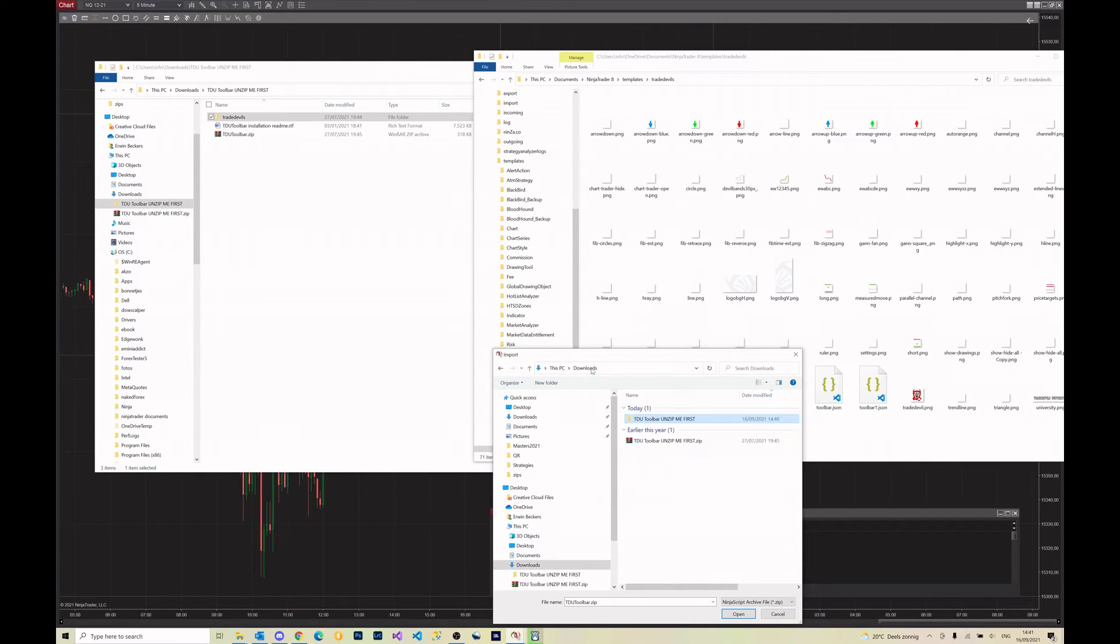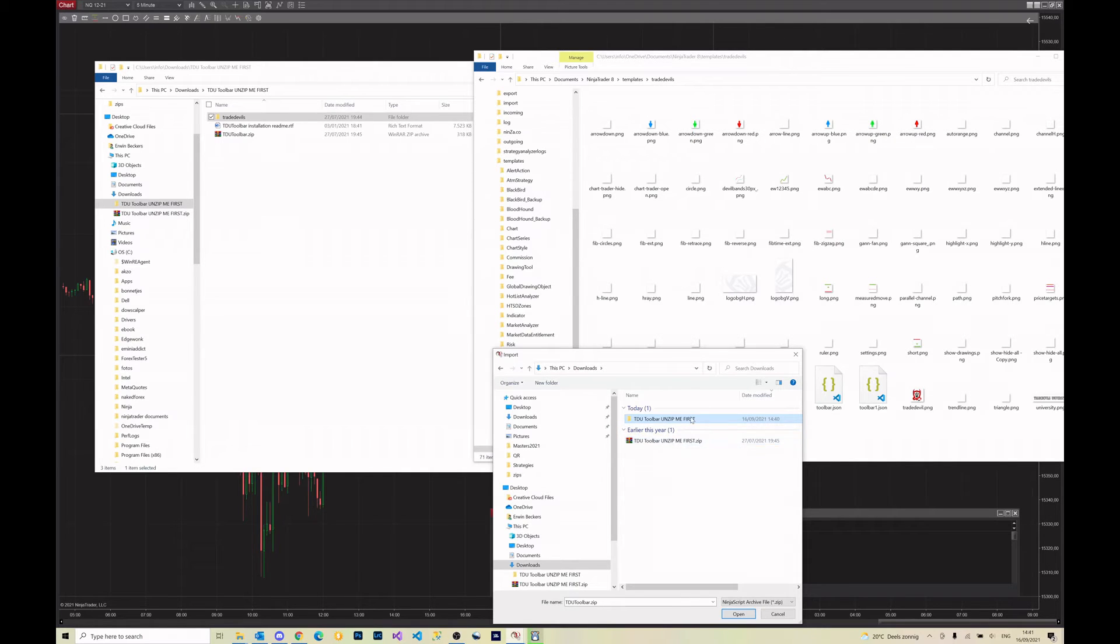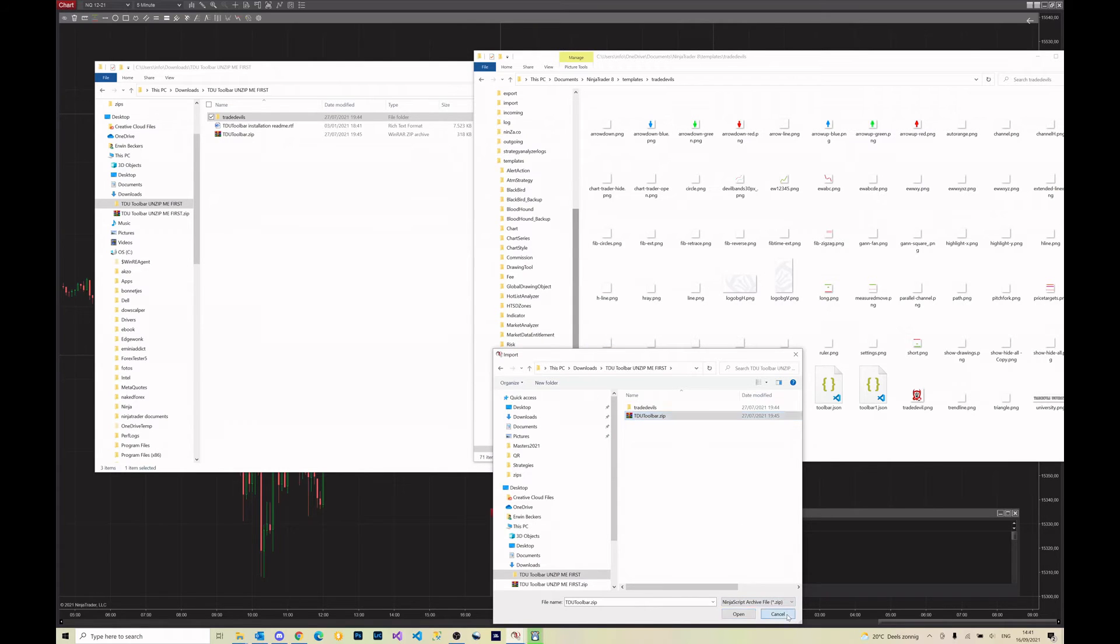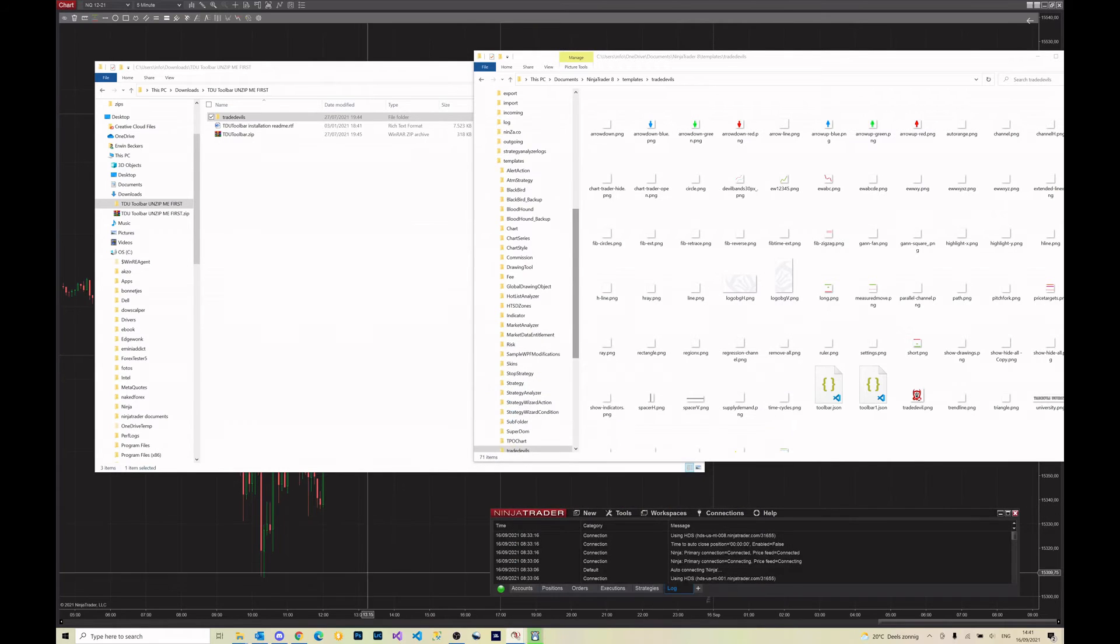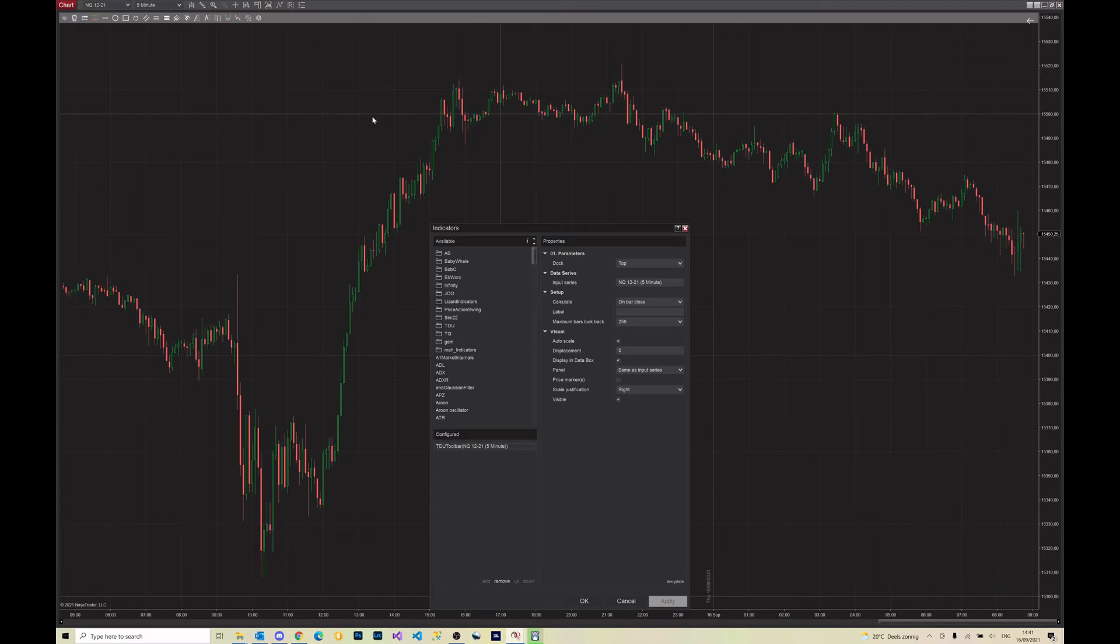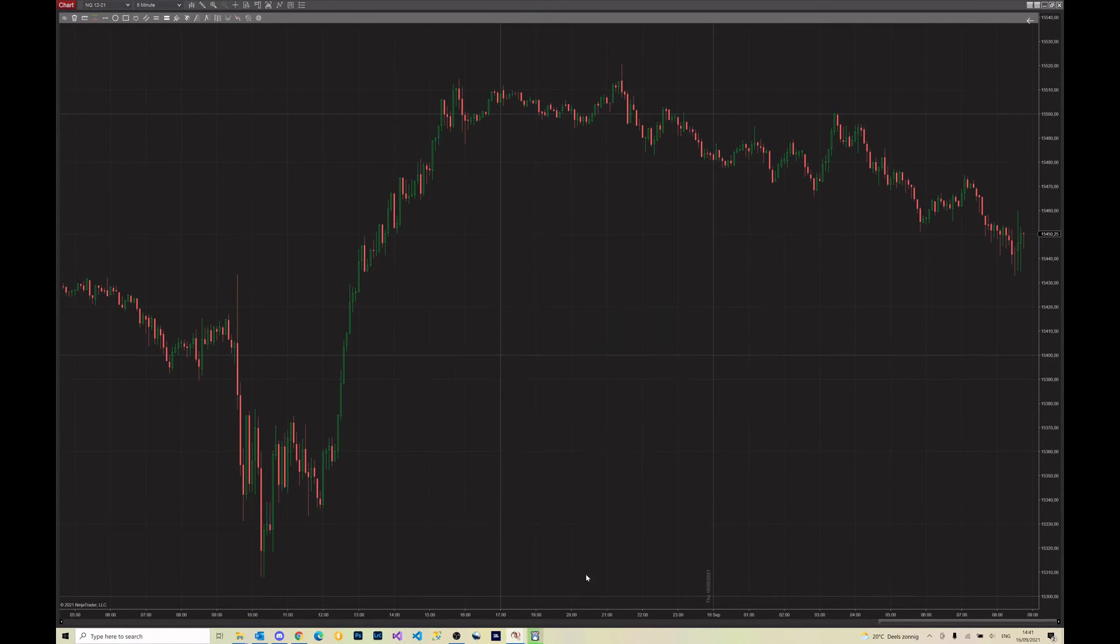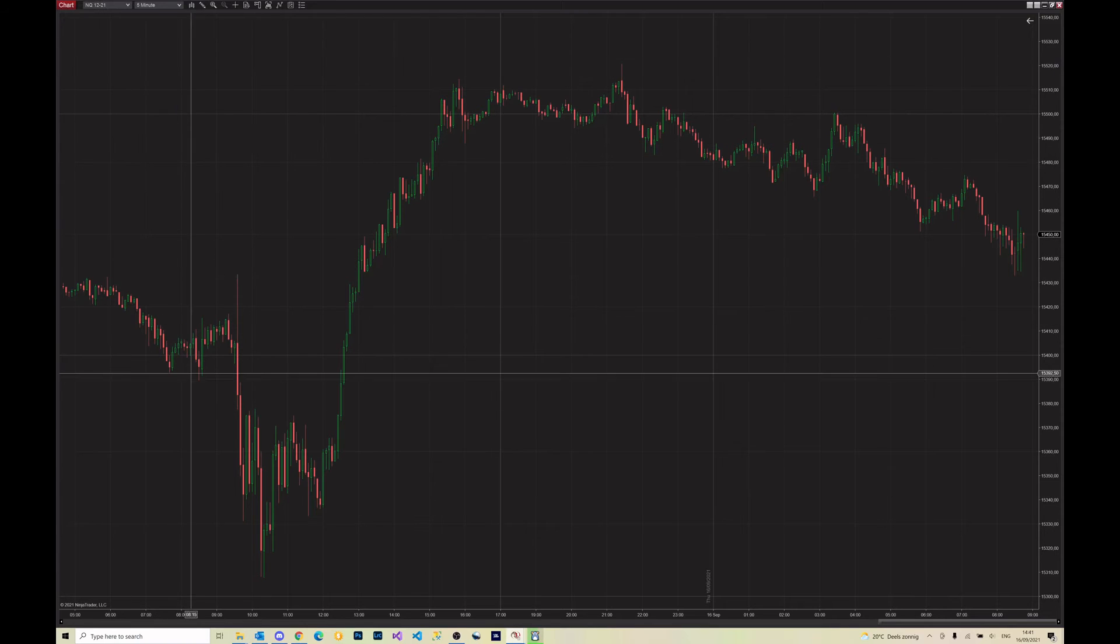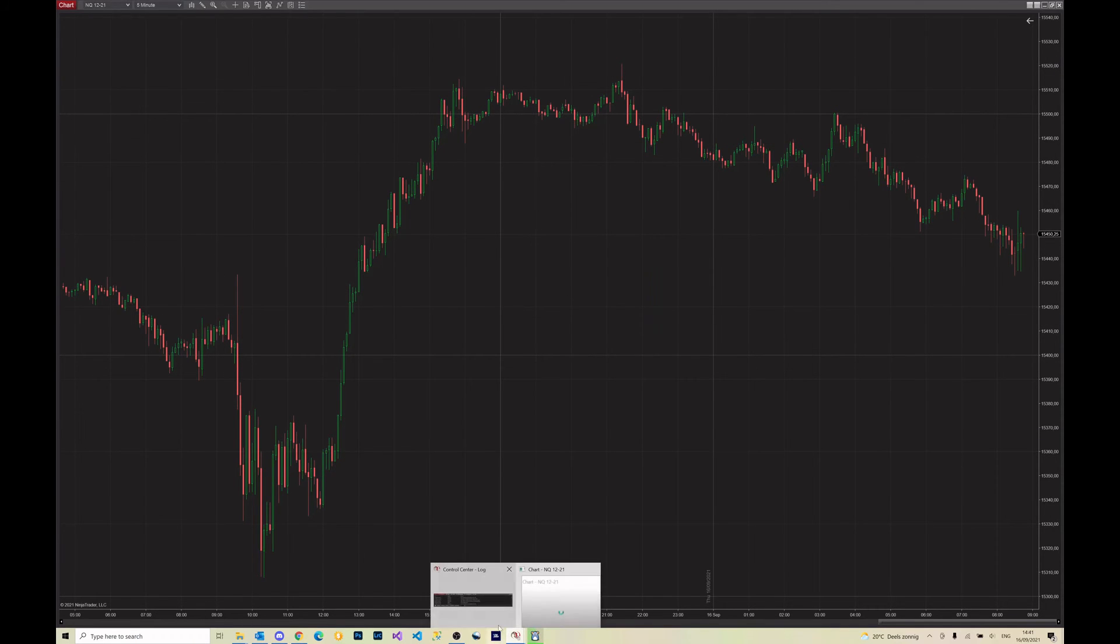Very important: you need to import this one, don't import this unzip me first because that will just give an error. I already imported it so I'm not going to do that again, but after importing it, it should say that everything went ok. And now you have two options to choose our toolbar.